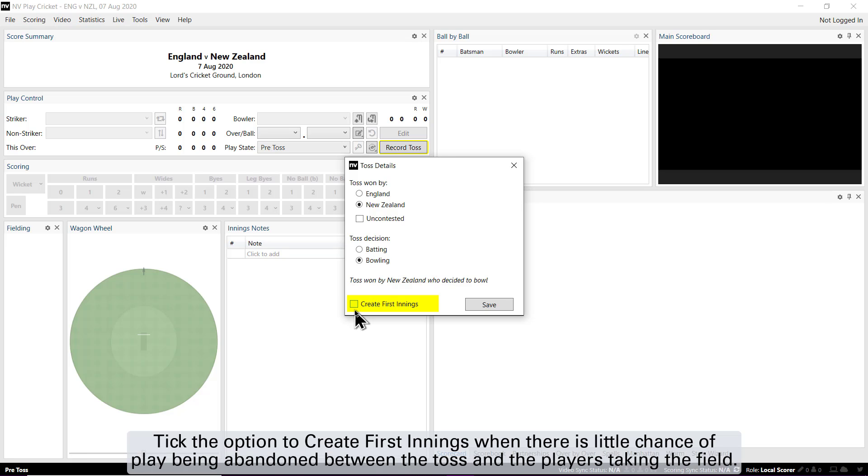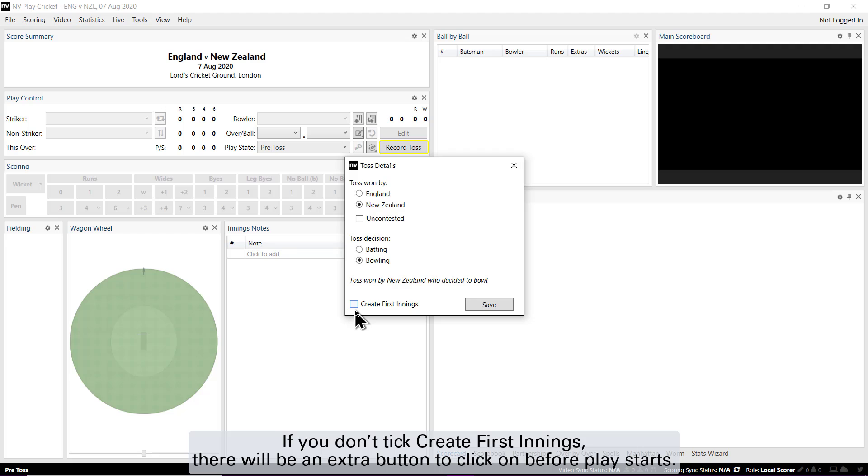Tick the option to create first innings when there is little chance of play being abandoned between the toss and the players taking the field. If you don't tick create first innings, there will be an extra button to click on before play starts.